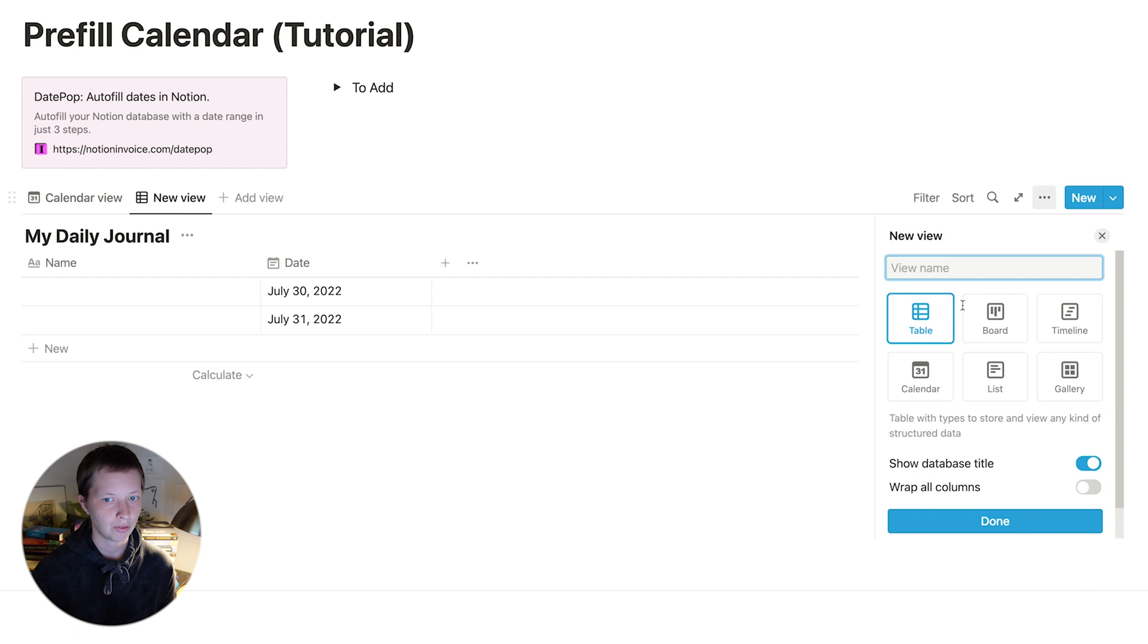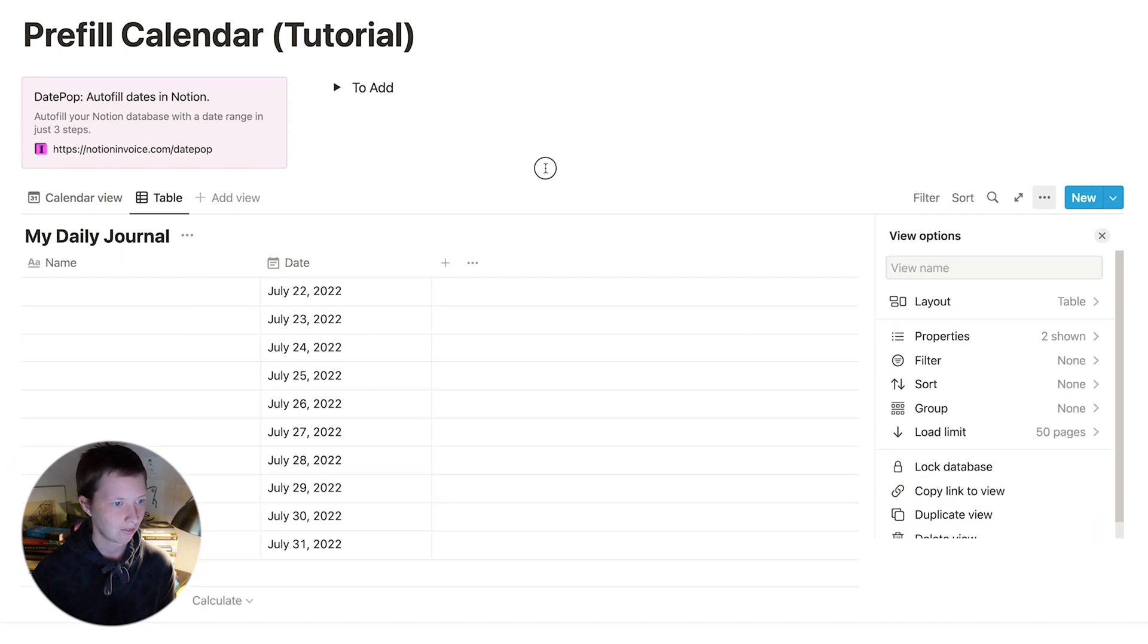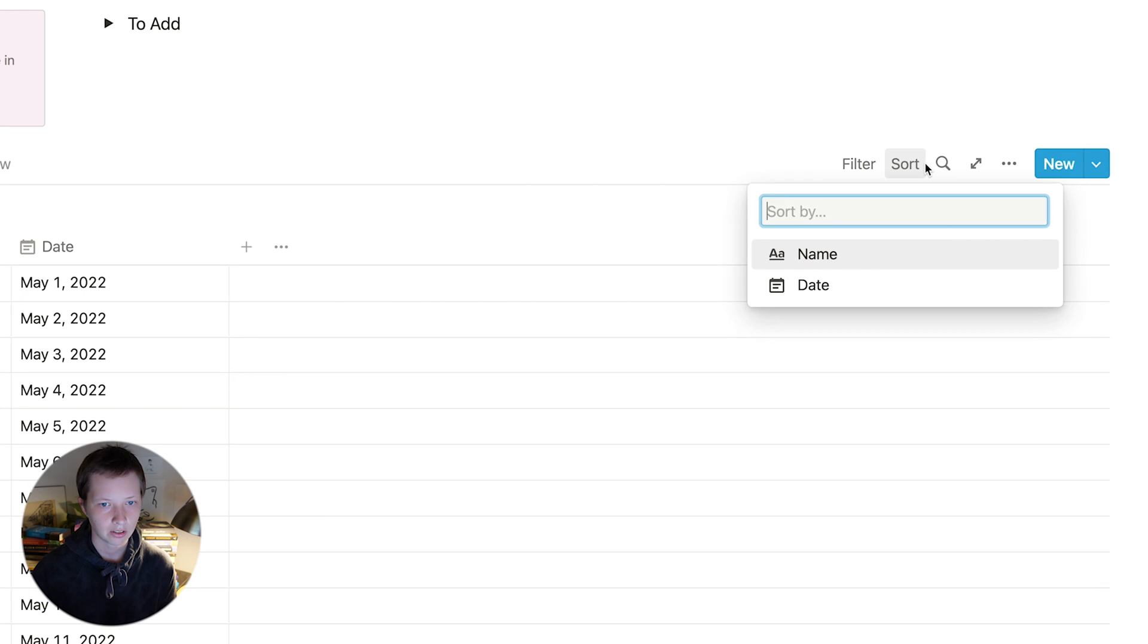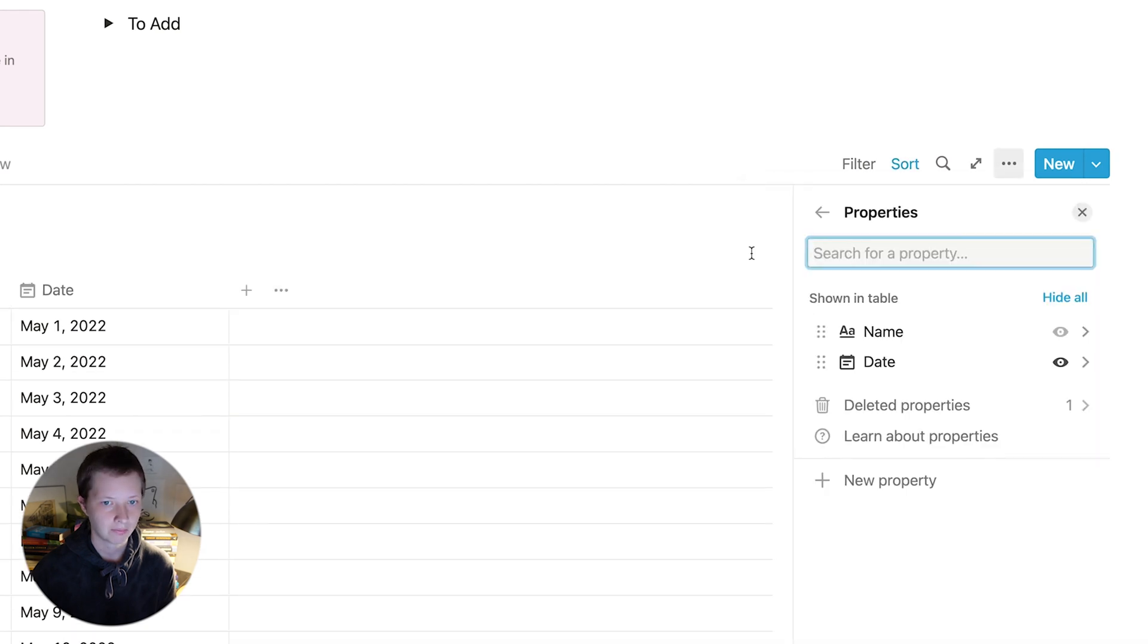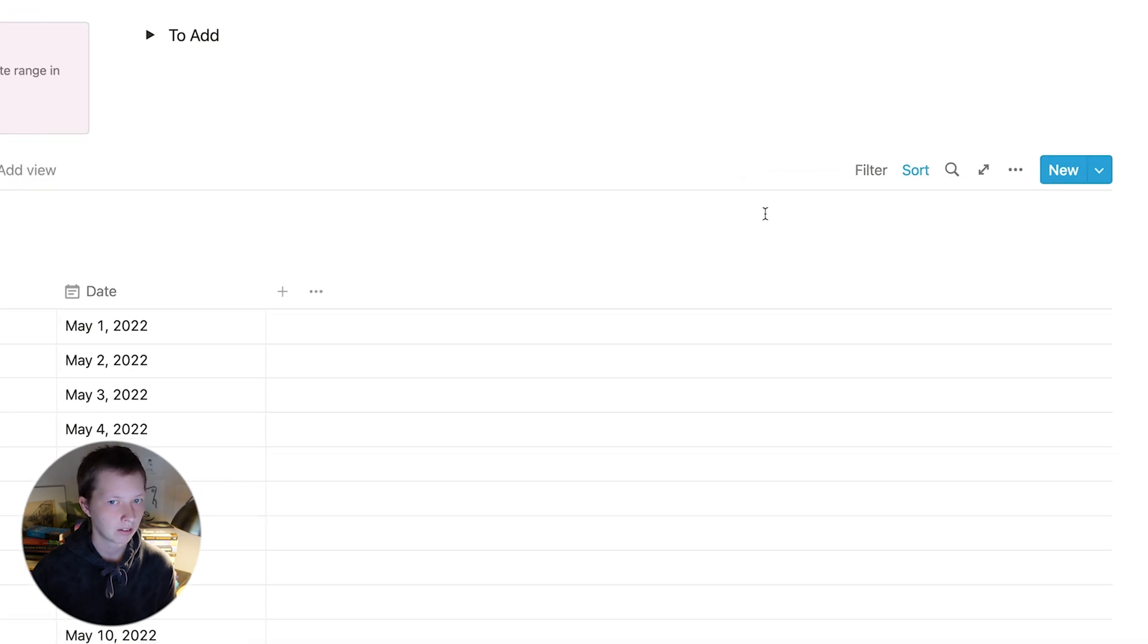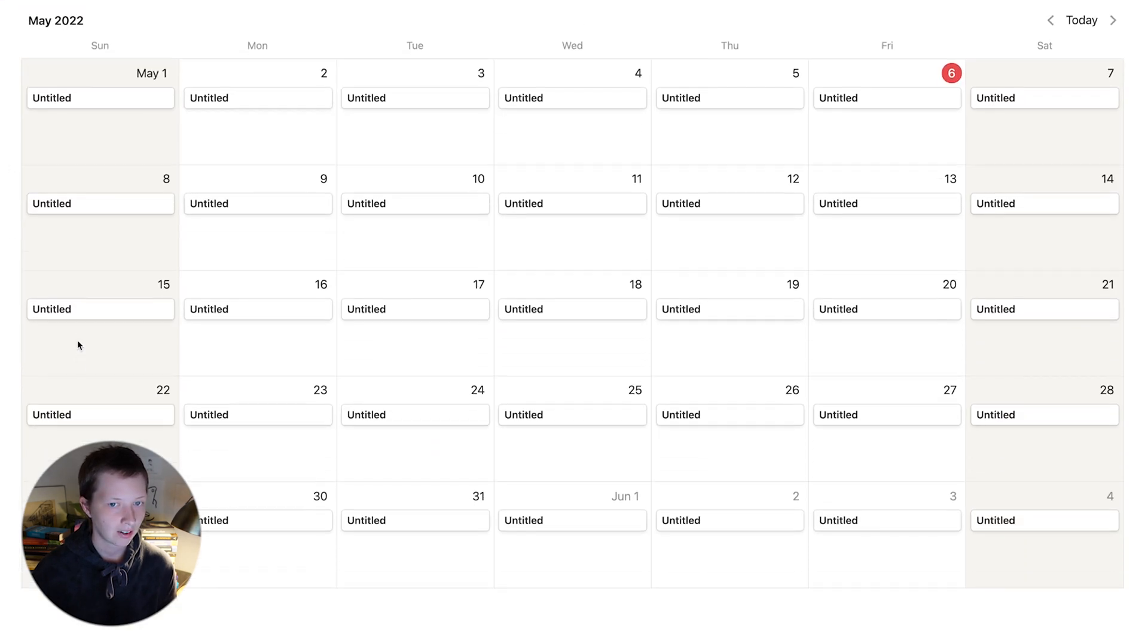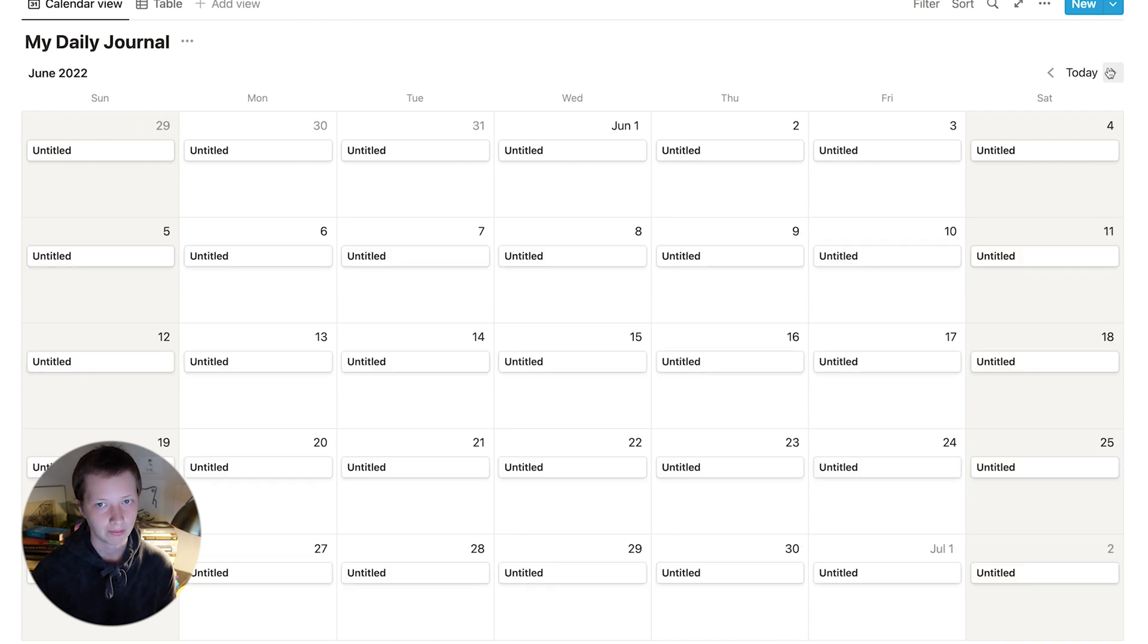Just maybe a couple minutes max for it to load in. I'm going to add another view for table. You'll see it is loading in now. And it is finished. What I can also do in this table is sort now by date ascending. If I go back to calendar view I should now have my calendar entirely populated for the next three months.